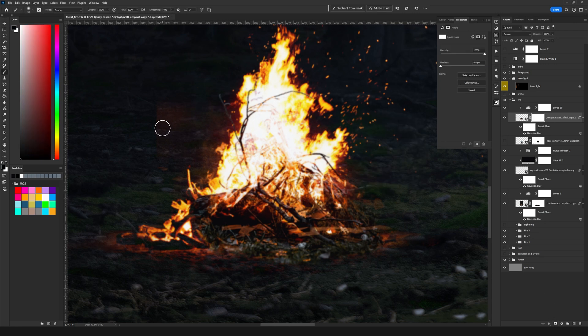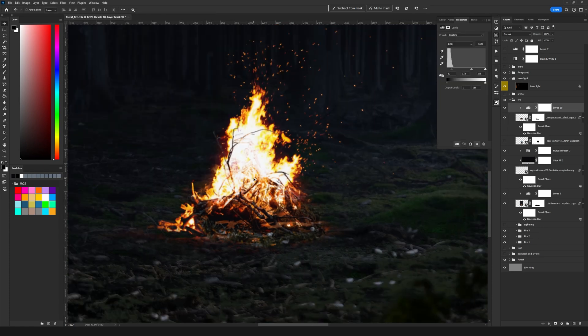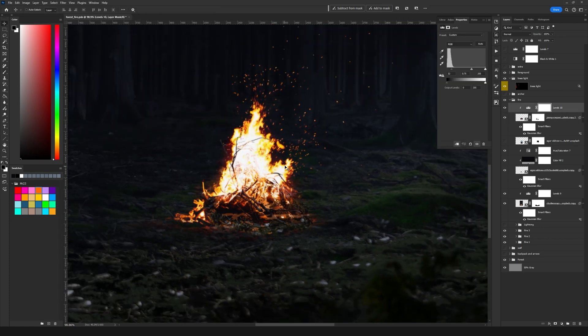And the same thing I'm going to add a Gaussian blur again so filter, blur, Gaussian blur 1.1. I'm going to add a mask and with the black color I'm going to paint on the sides to get rid of the parts that shouldn't be there.